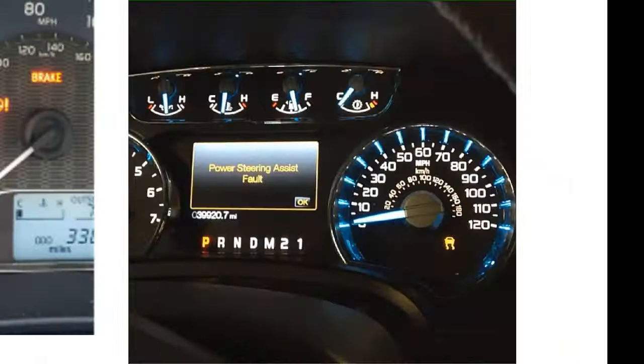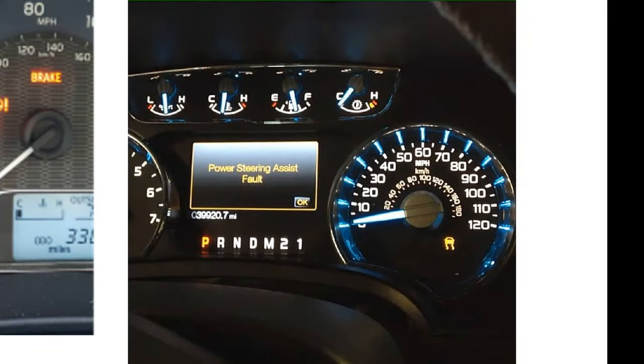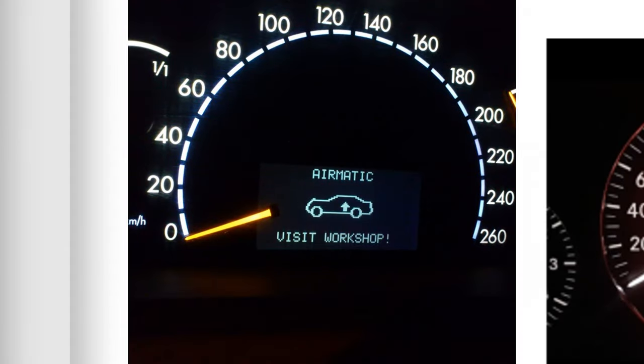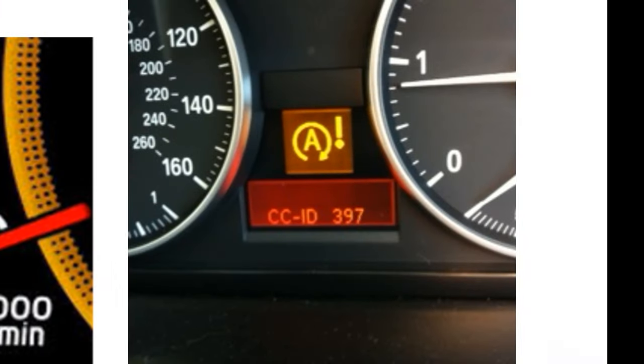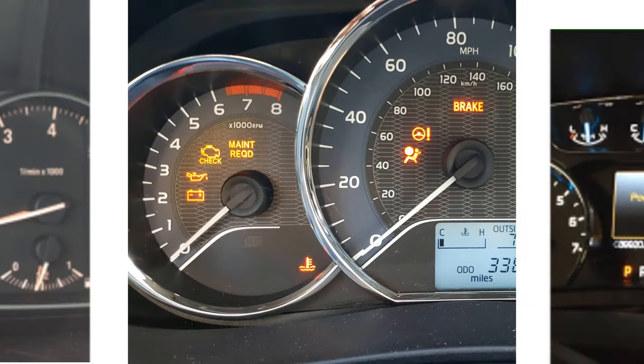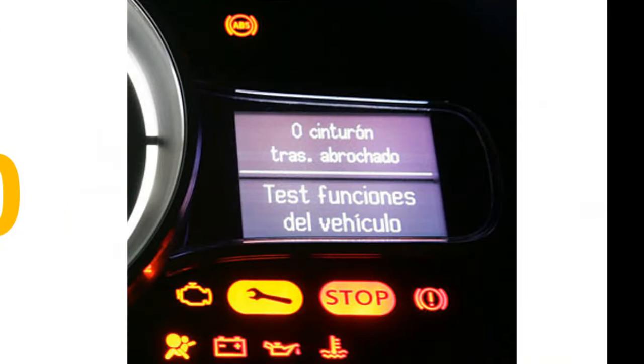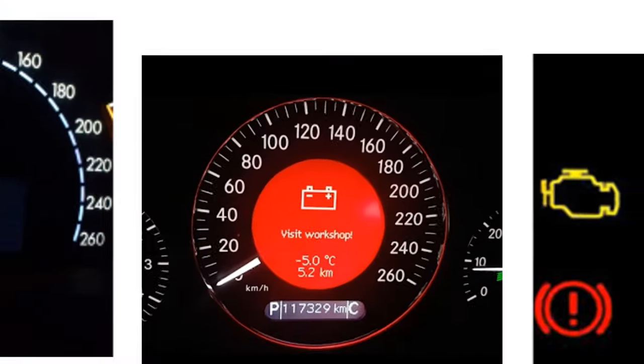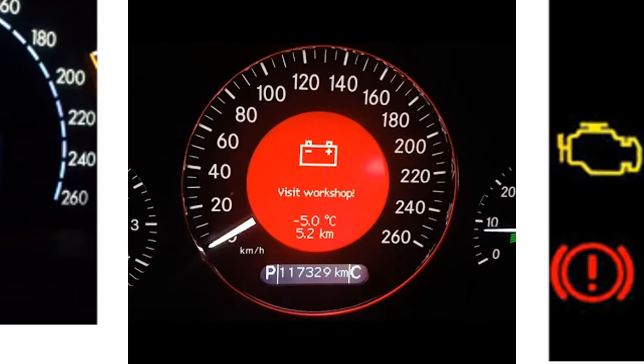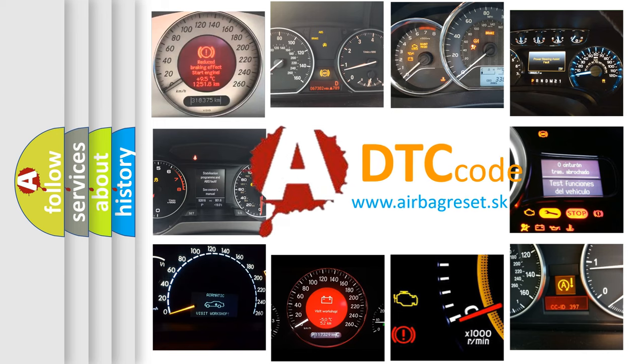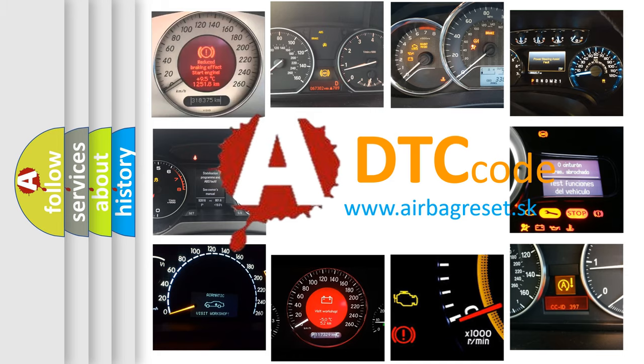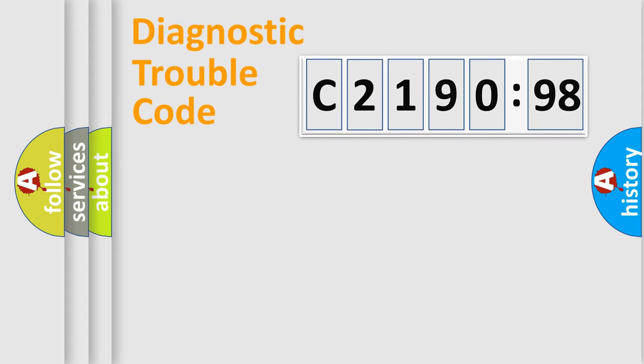Welcome to this video. Are you interested in why your vehicle diagnosis displays C219098? How is the error code interpreted by the vehicle? What does C219098 mean, or how to correct this fault? Today we will find answers to these questions together. Let's do this.